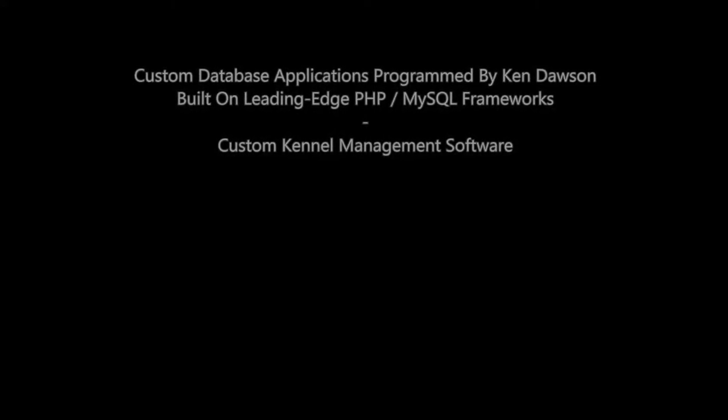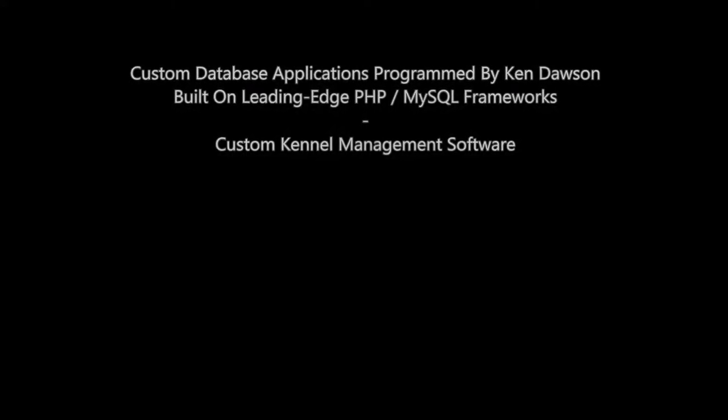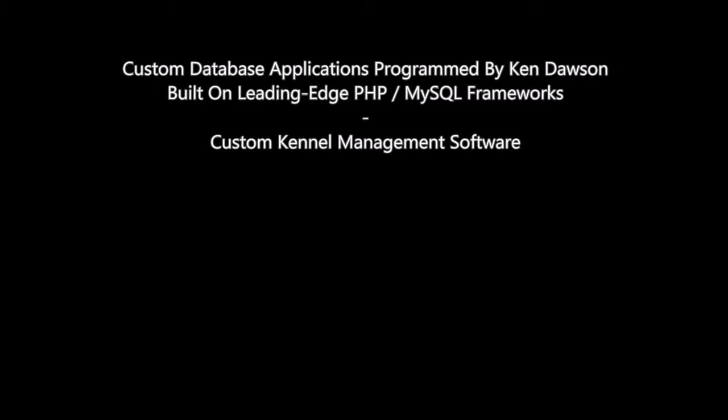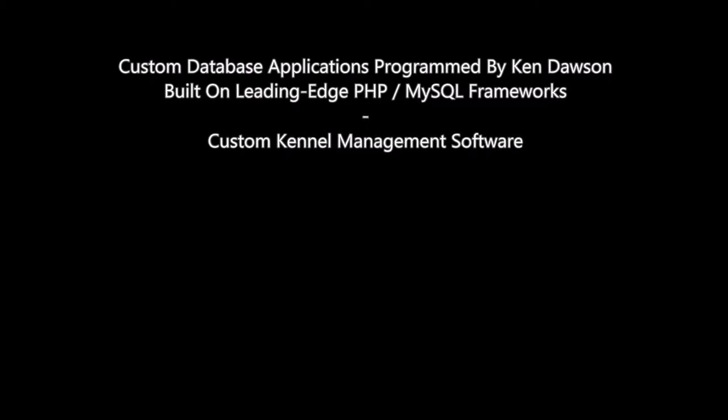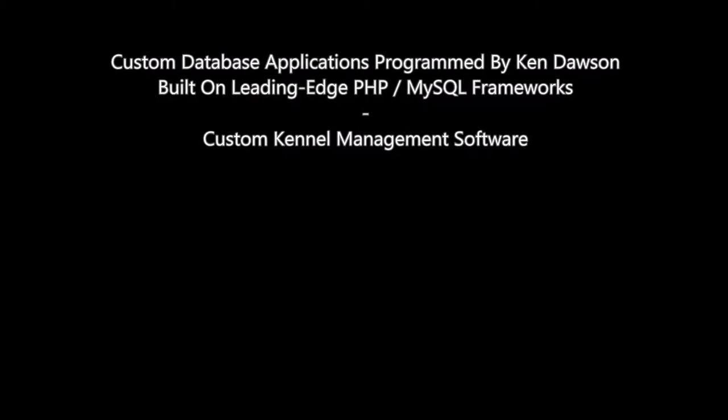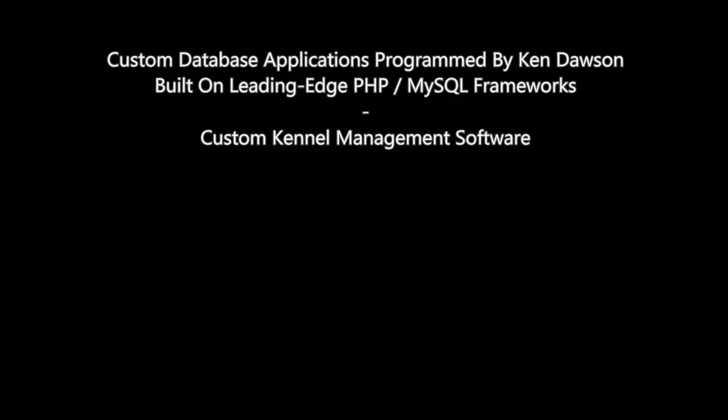Custom database applications programmed by Ken Dawson. Built on leading-edge PHP, MySQL frameworks.